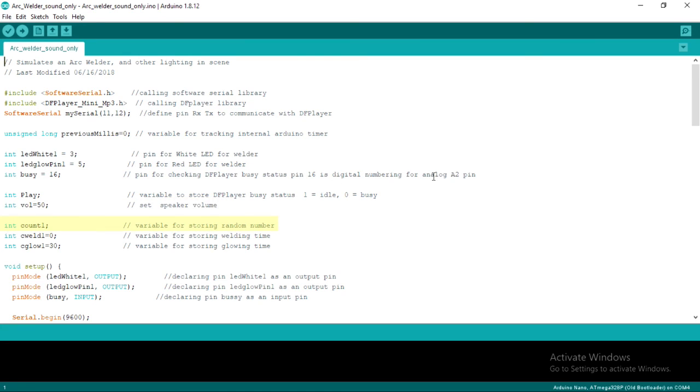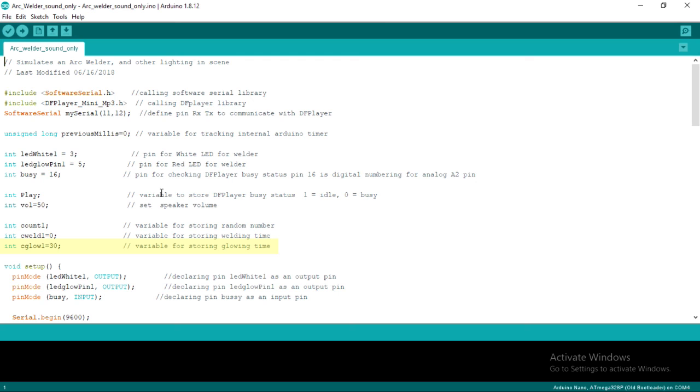Then, we create the variable count 1 to store the random generated numbers. CWeld1 is the variable for storing welding time. Then CGlow1 is the variable to store the glowing time.